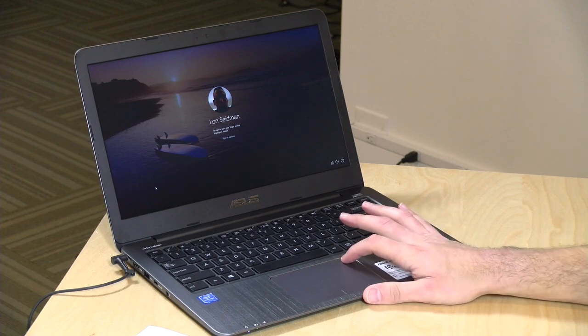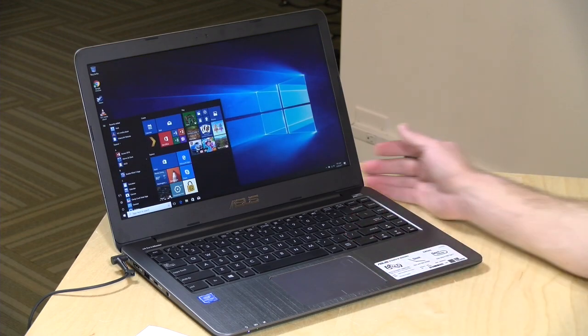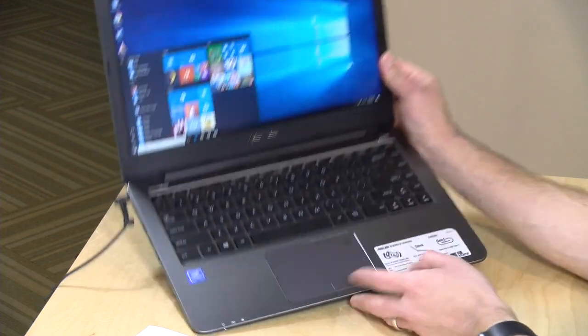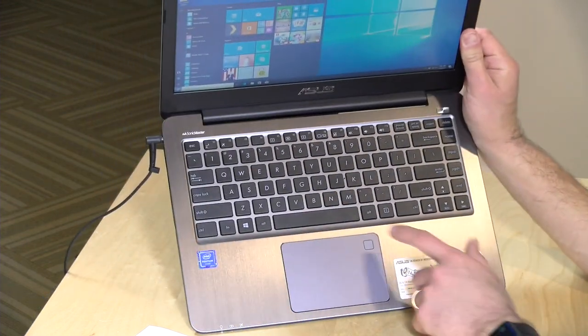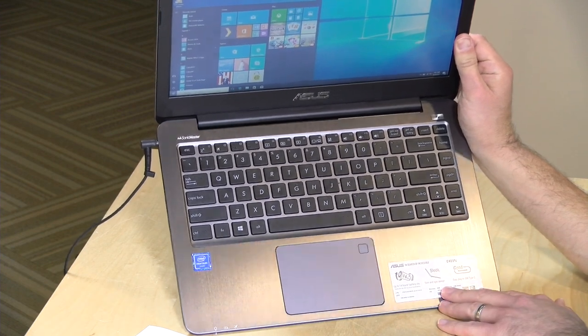And what's nice also is that there's an integrated fingerprint reader here, so you can unlock your computer very quickly using that via Windows Hello, which is a good thing.